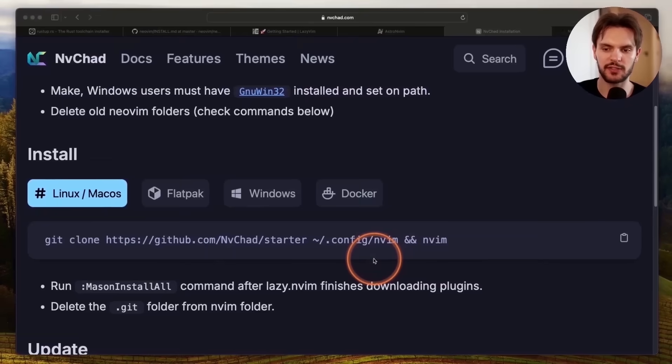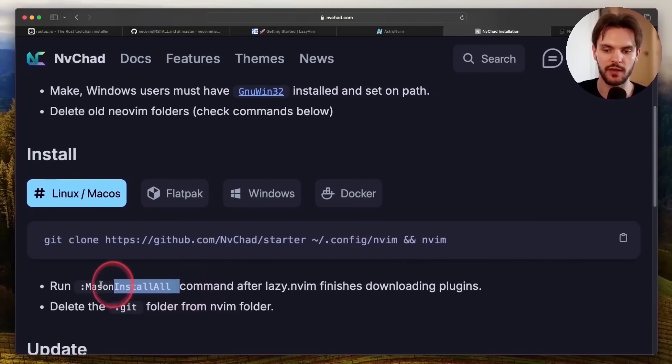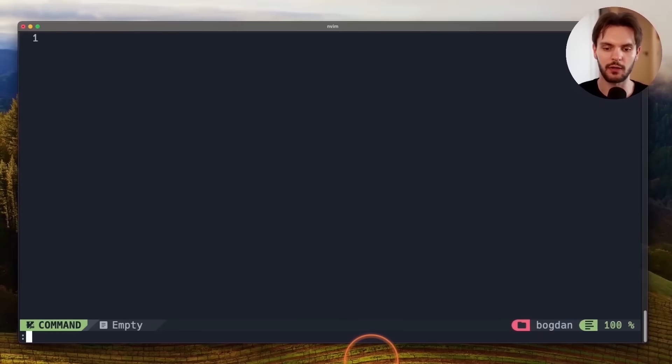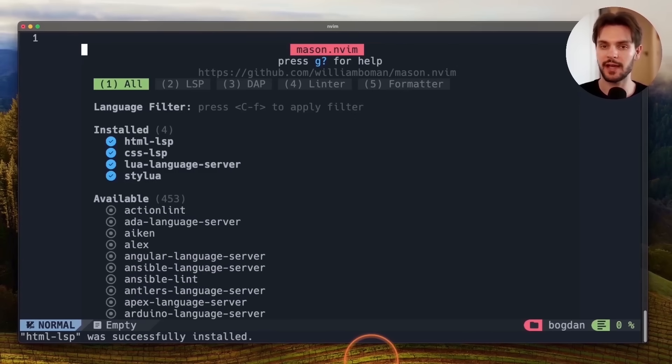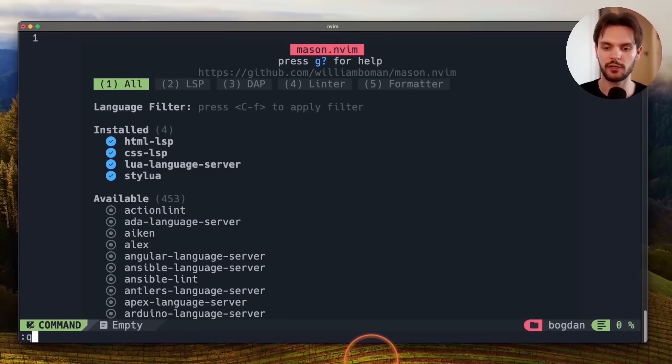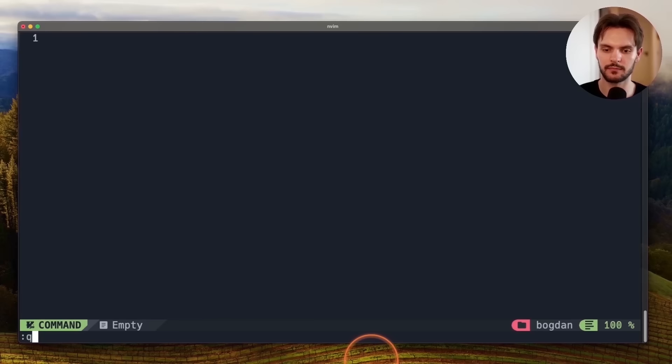If we go back to the installation instructions, you'll see that we also need to run this mason install all command. To do that, we'll type in colon mason install all and hit enter. Then to exit NeoVim, we'll type colon q and enter.